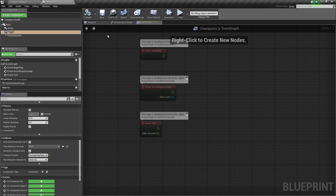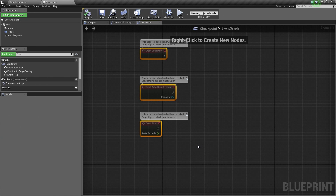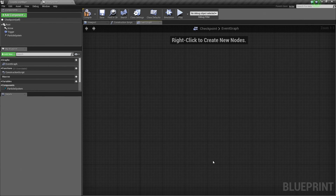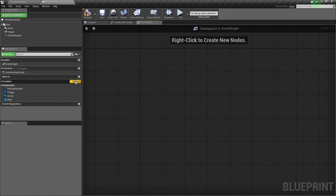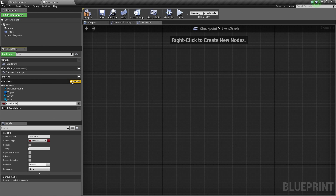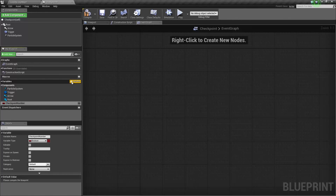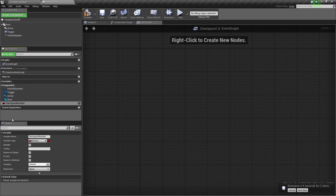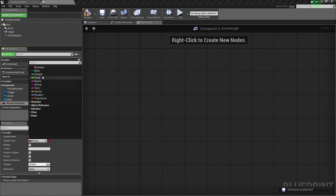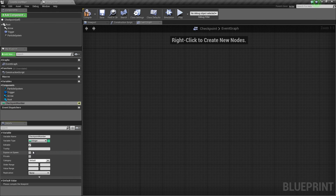Inside the Event Graph, we are going to delete all the default nodes — select all of those and hit Delete. Before we start working in the graph, we need to create one variable. Let's add a variable and call it CheckPointNumber. We are going to use this to determine and queue up what the next checkpoint should be once we clear this particular checkpoint. Change the variable type to Integer and make it editable.